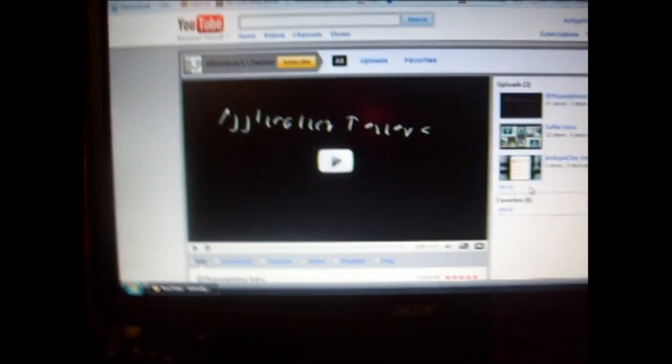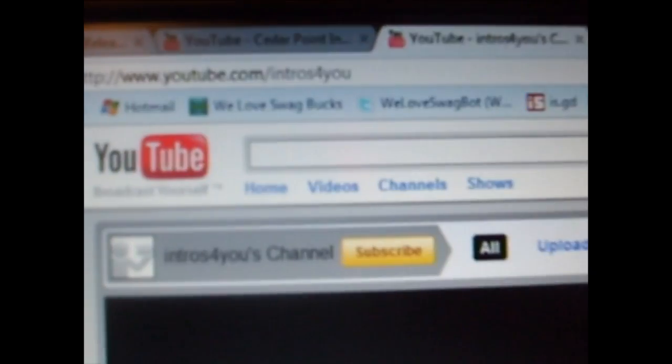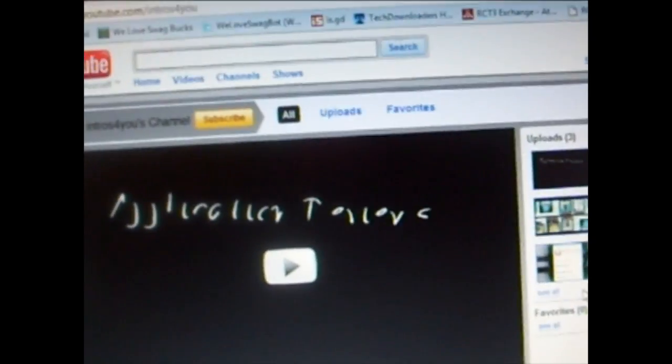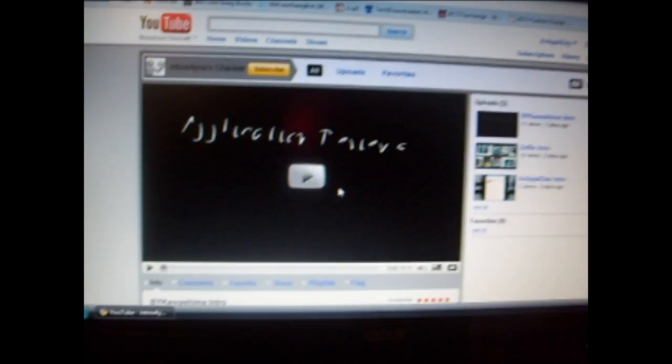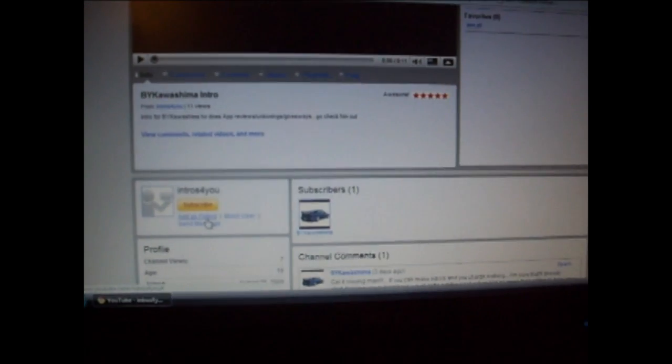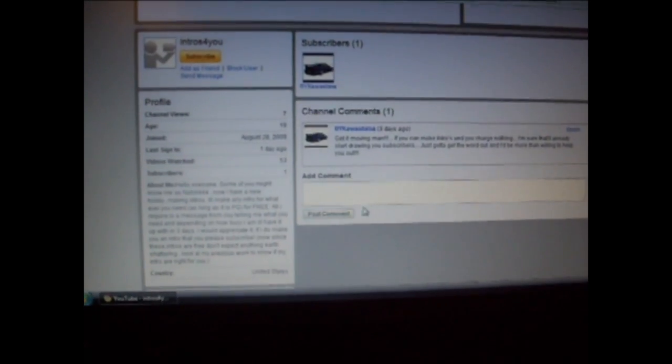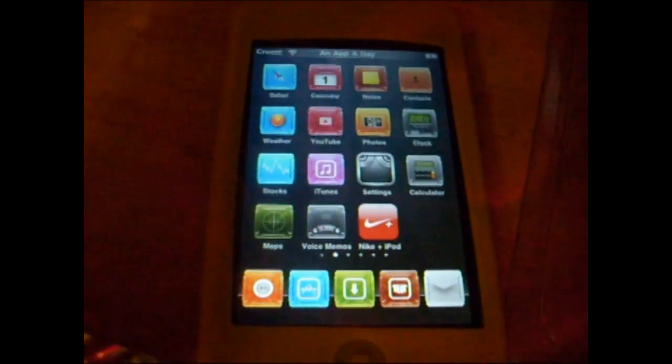Hey guys, Inapidate here. Before we watch the video, I want you to go check out a new YouTuber. His name is Intros4U. He's not exactly new but this account is new. He makes intros, 100% free. He made my intro and did a really good job. Link in the sidebar, go subscribe. Now watch my video.